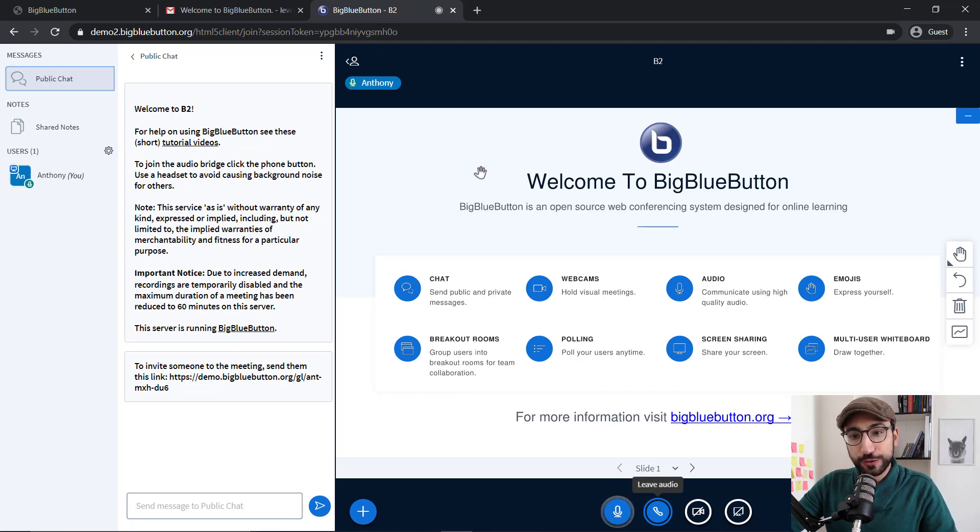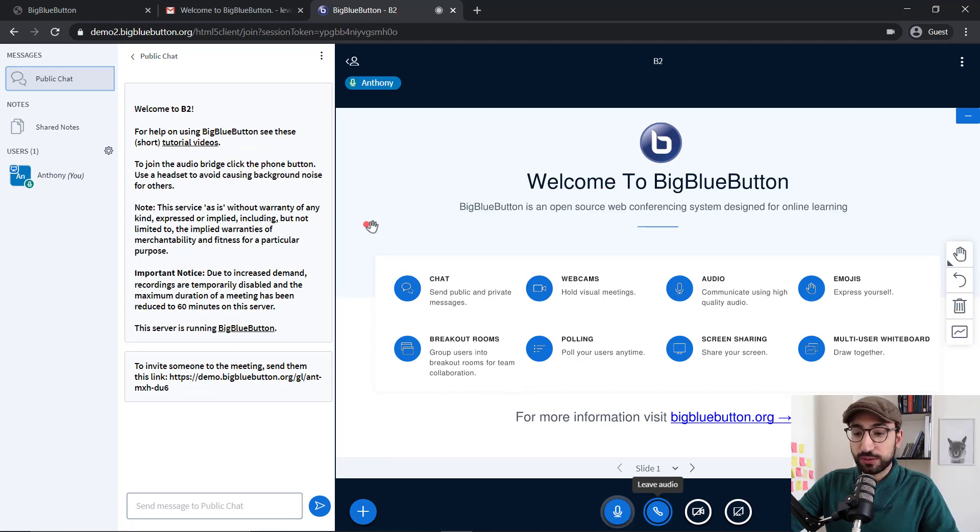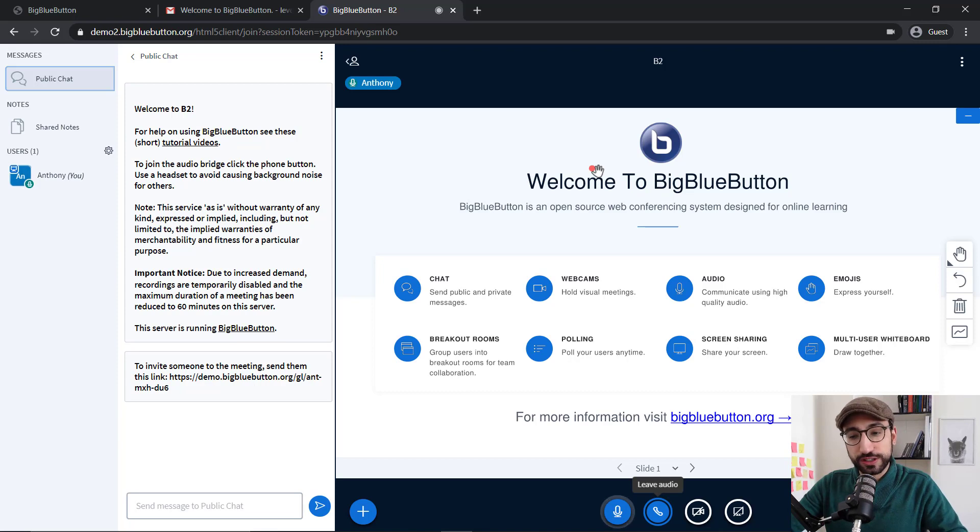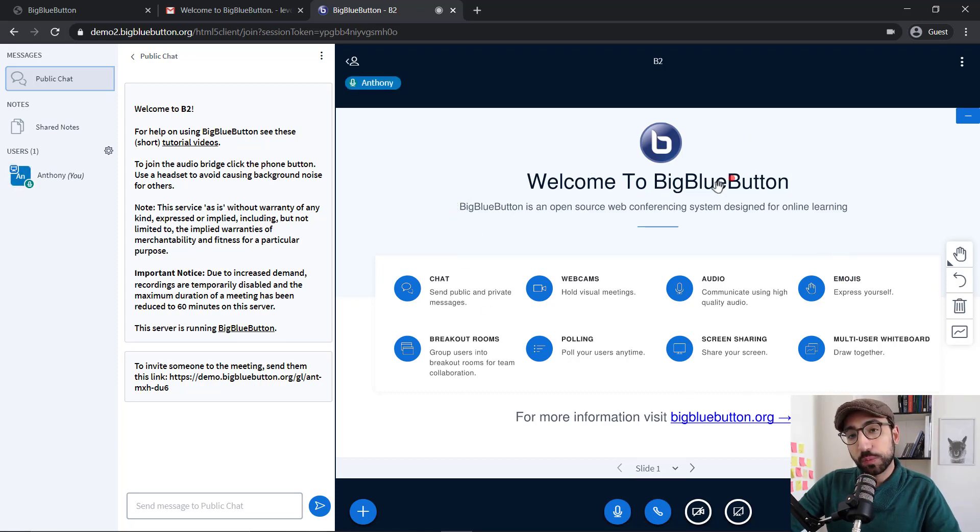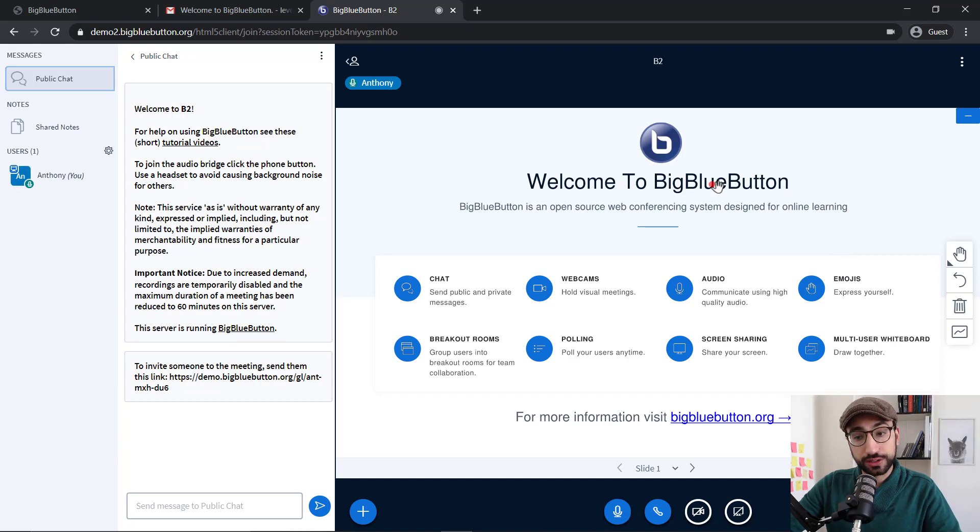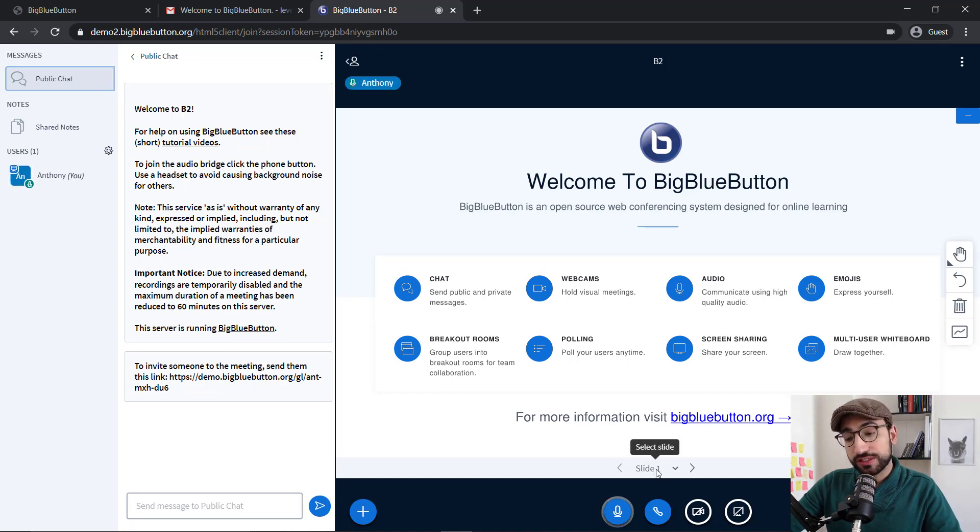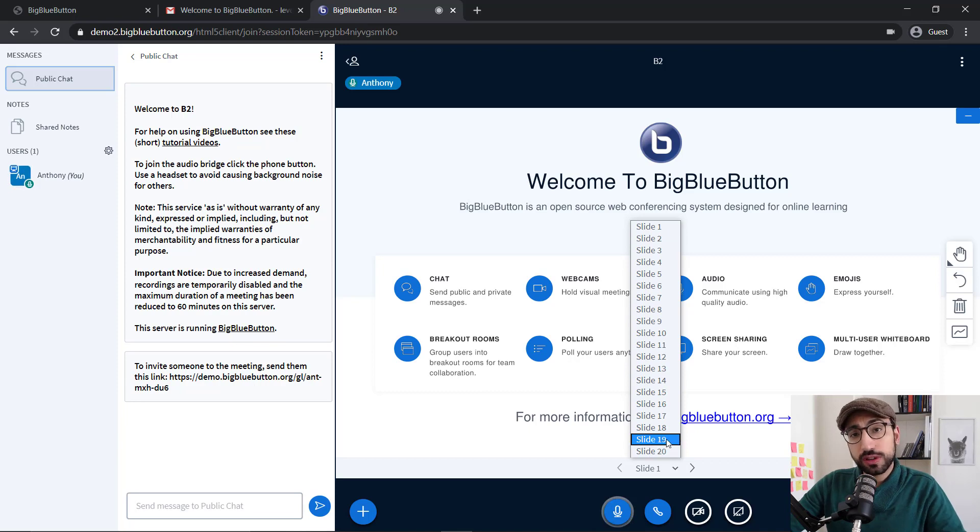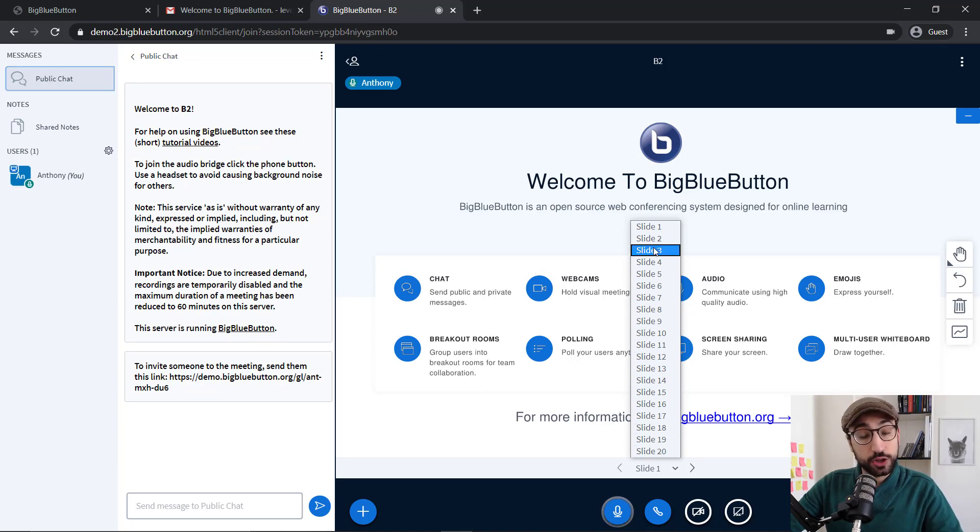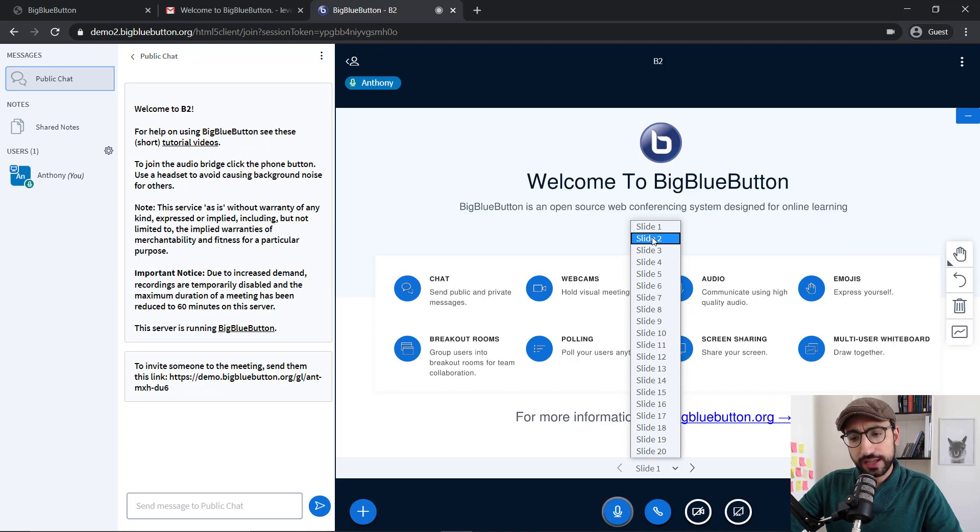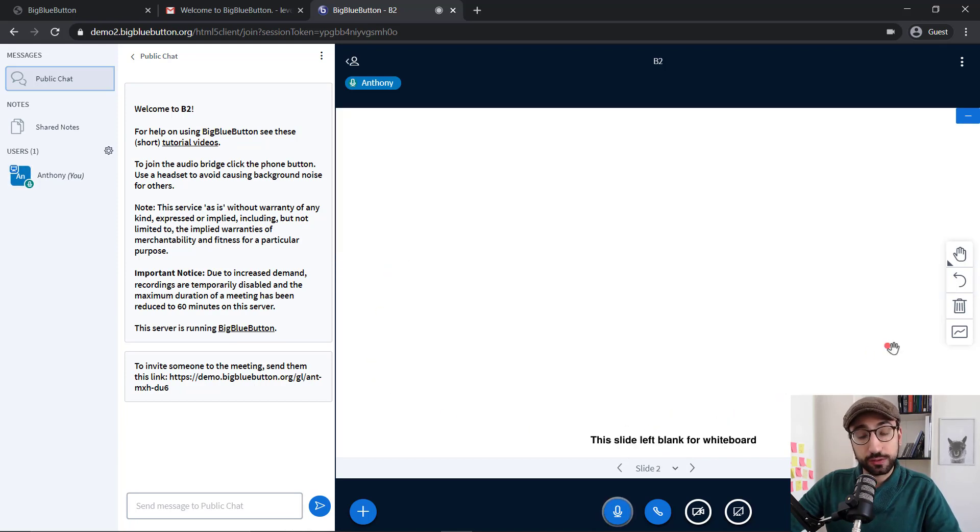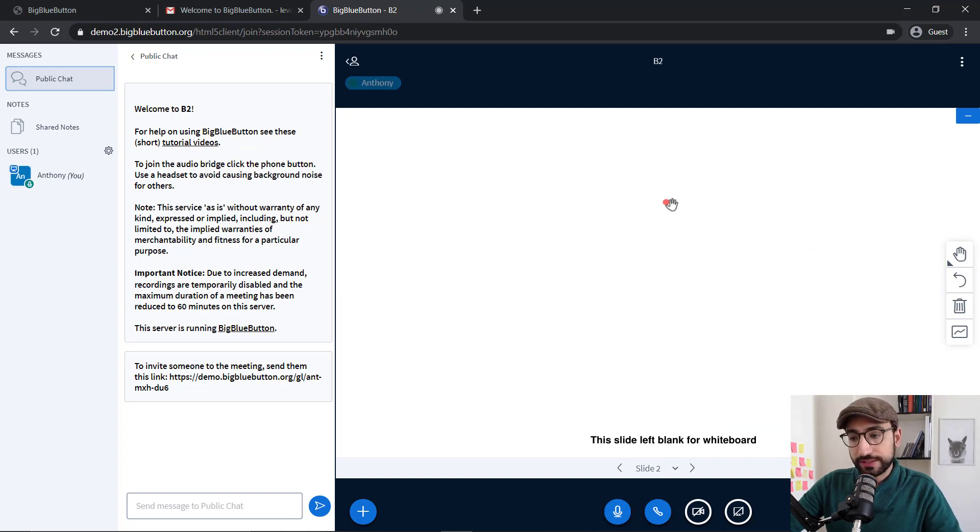So a few different things going on here. The first thing that I would like to show you is your whiteboard, which is one of the most important tools. As you can see here, BigBlueButton is giving us some information about the software. At the bottom of the whiteboard, there is an option that says slide one. If we click here, you can see that there are multiple slides for you to use depending on the volume of notes that you have. Let's click slide number two. As you can see, this slide is blank for you to use in your lessons or meetings.